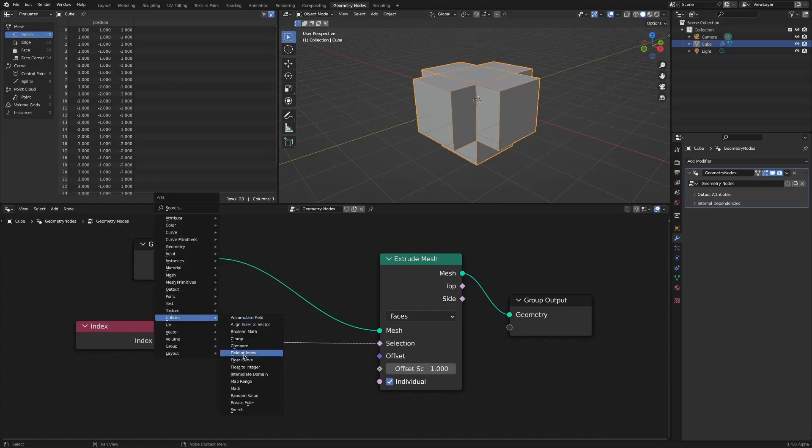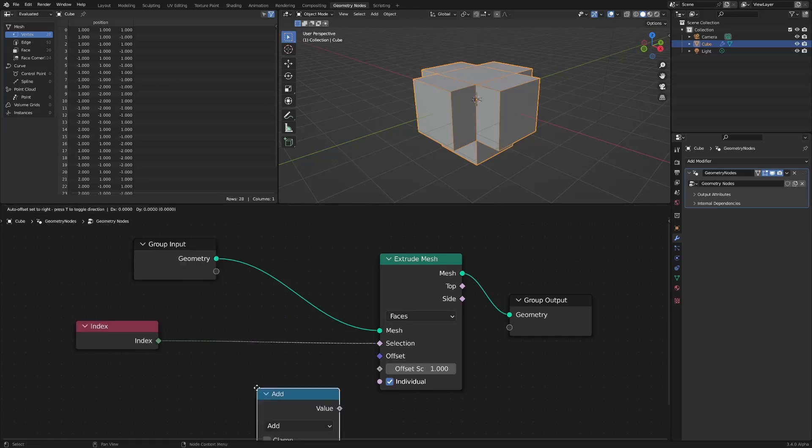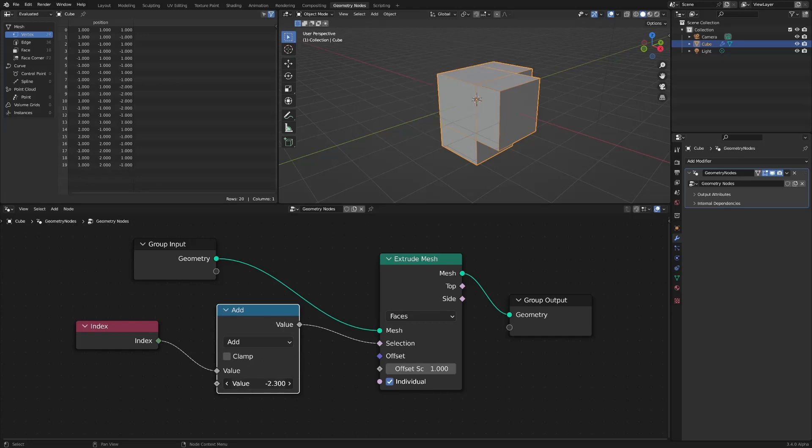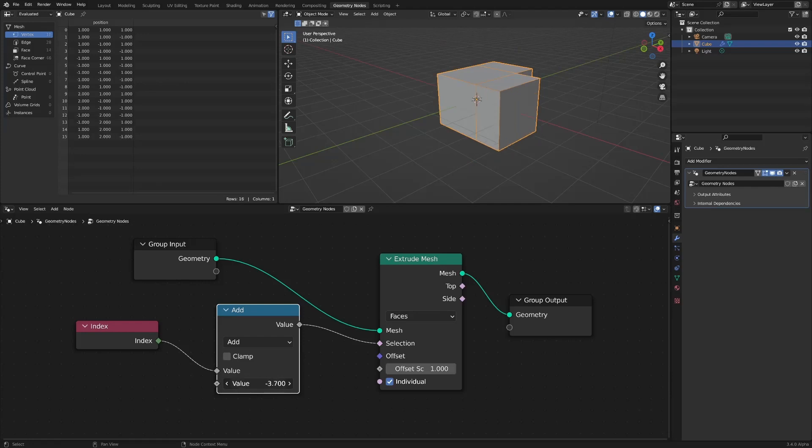Let's add a math node instead of a compare node to the index node. If you change the value while the math node is added, you can extrude several different faces. From what I have tested: